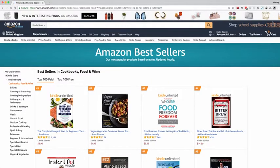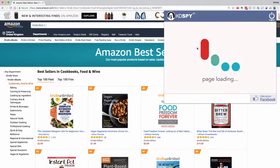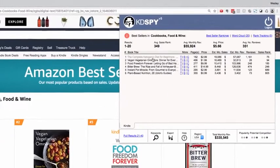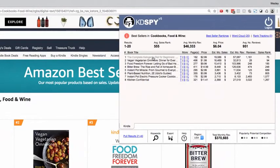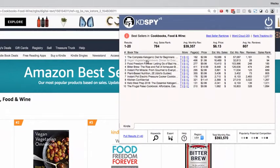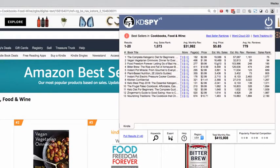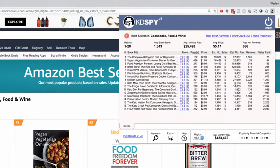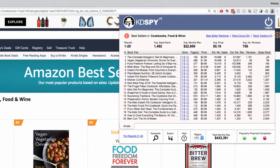A single click into KD Spy will pull the results for this first page and give you a results table showing the book's title, the pages, the price, the estimated monthly sales, the estimated monthly revenue, the reviews, and the sales ranks of all of these books.